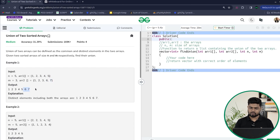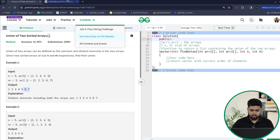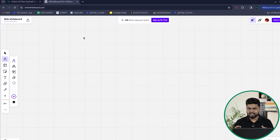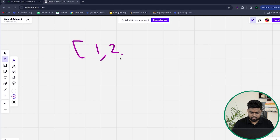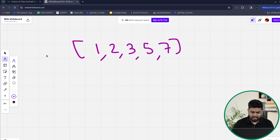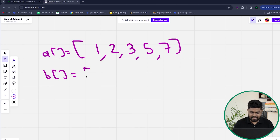So how can we solve this kind of problem? The very basic approach is to use a map. Suppose the first array A has elements 1, 2, 3, 5, 7 and the second array B has elements 1, 2, 3, 8. Let's take this example.